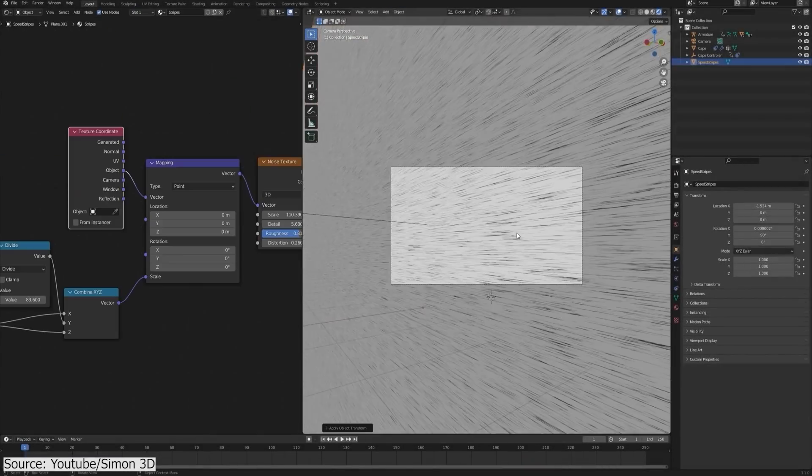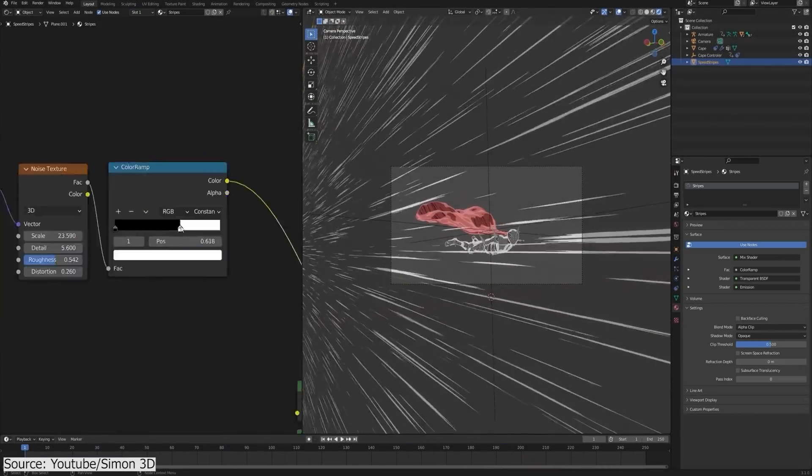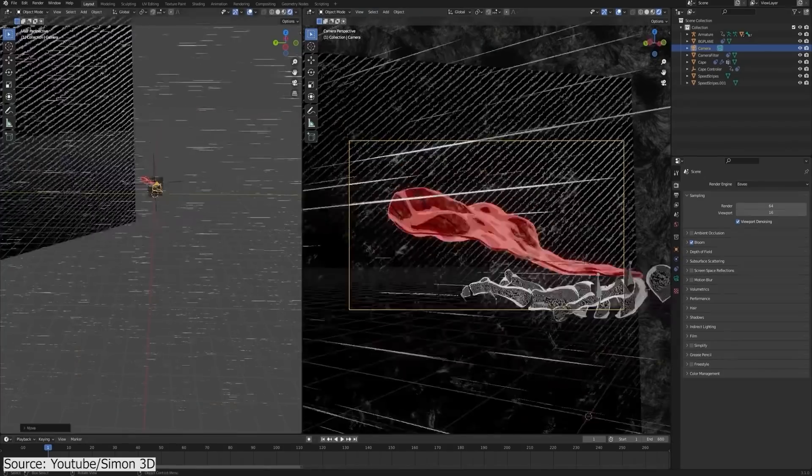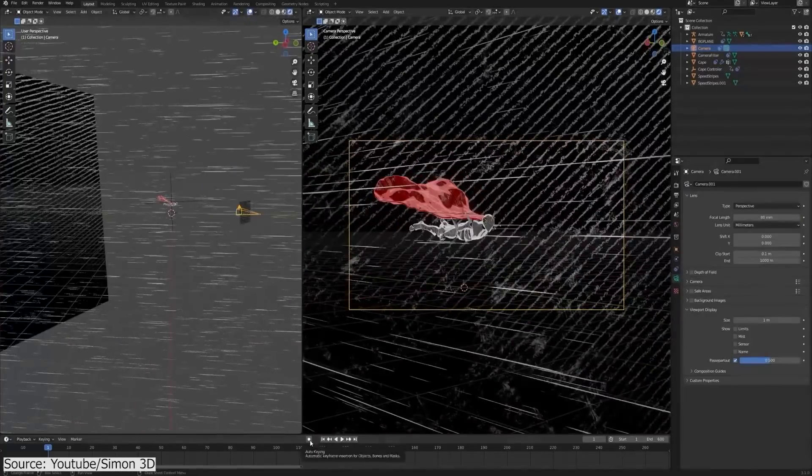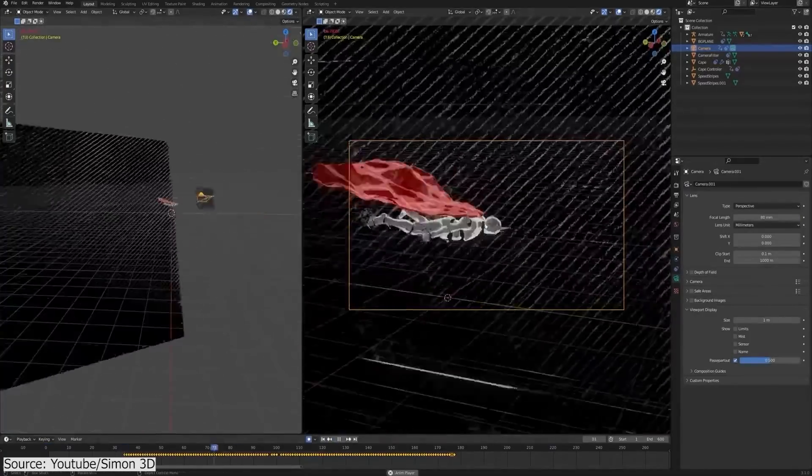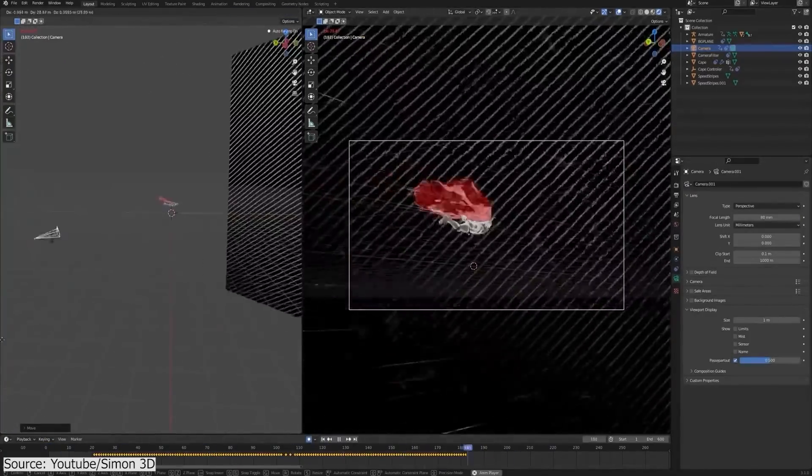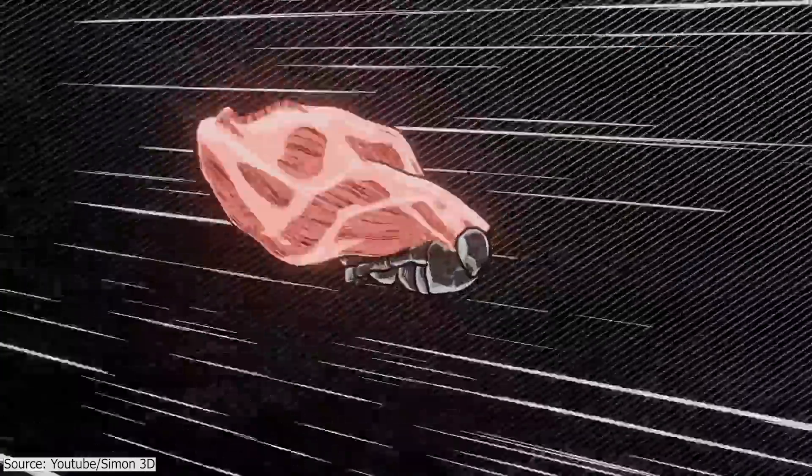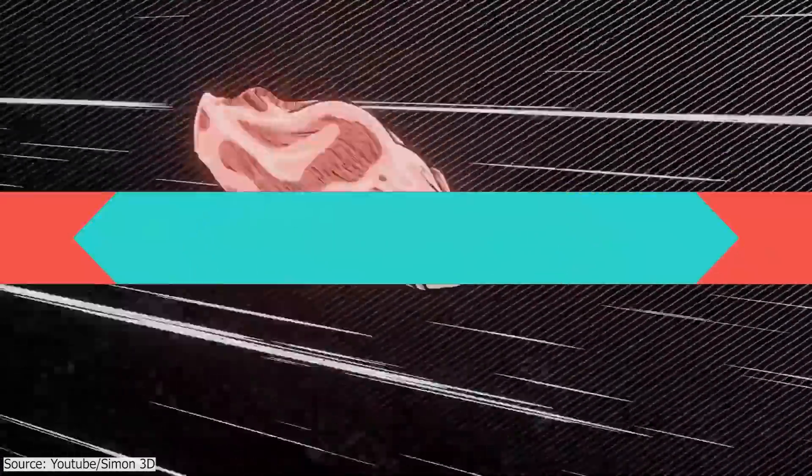You will also achieve the sense of speed or the speed effect by adding action lines. Then you will animate the camera using a very useful technique, which is animated by hand using auto-keying and then smoothing the F-curves for a nice result to finally render everything.